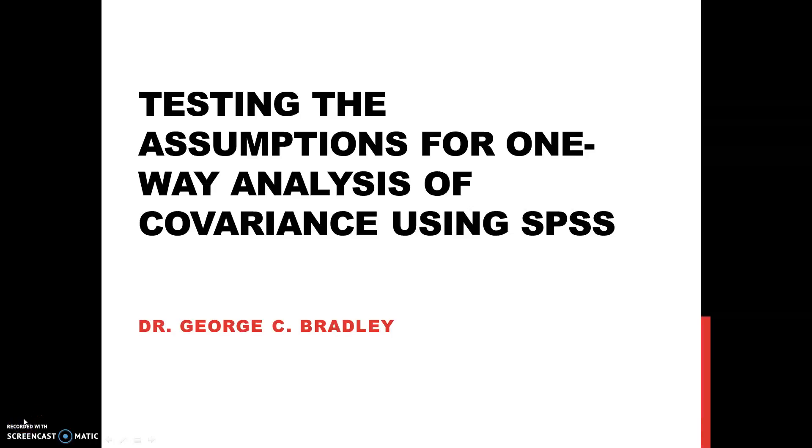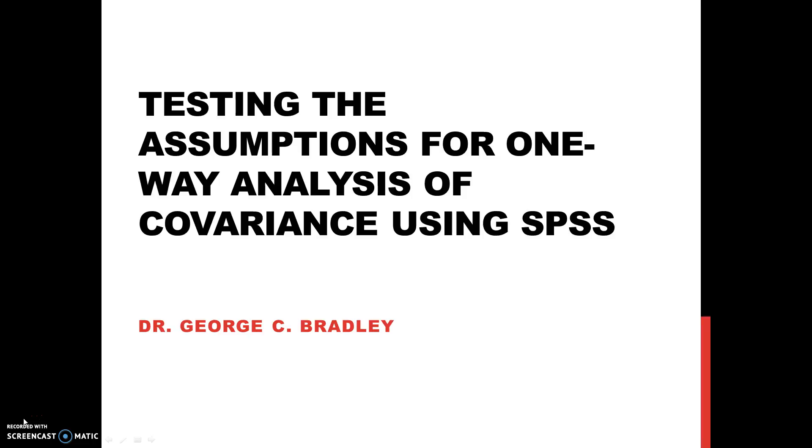Today's presentation will be on testing the assumptions of one-way analysis of covariance using SPSS. With a one-way analysis of covariance, each individual or case must have scores on three variables: a factor or independent variable, a covariate, and a dependent variable.